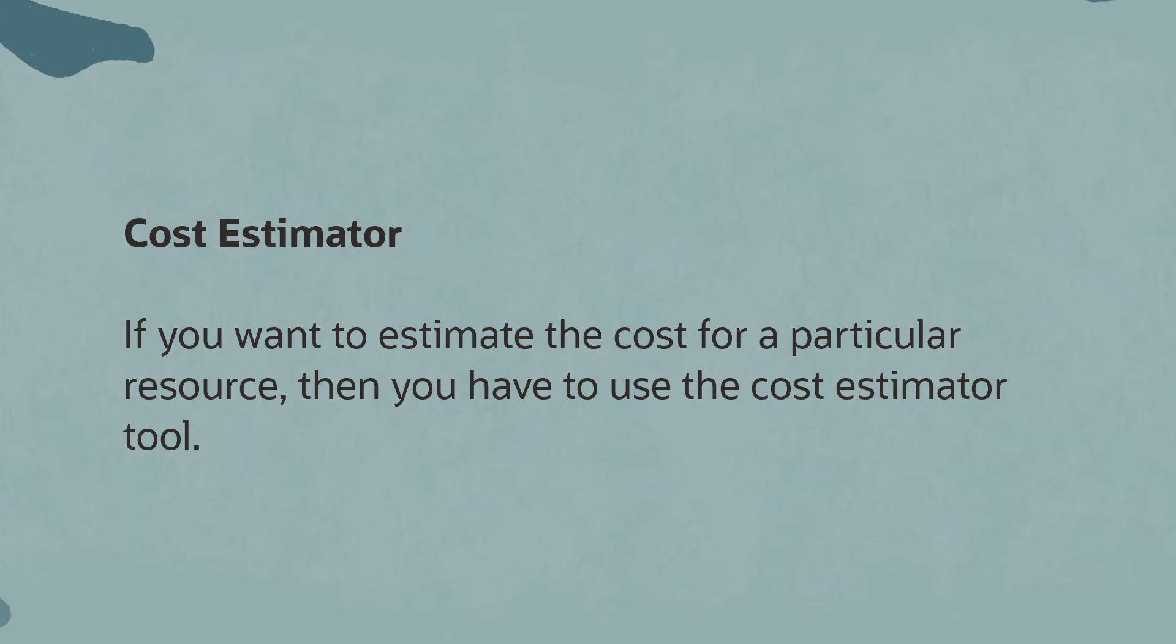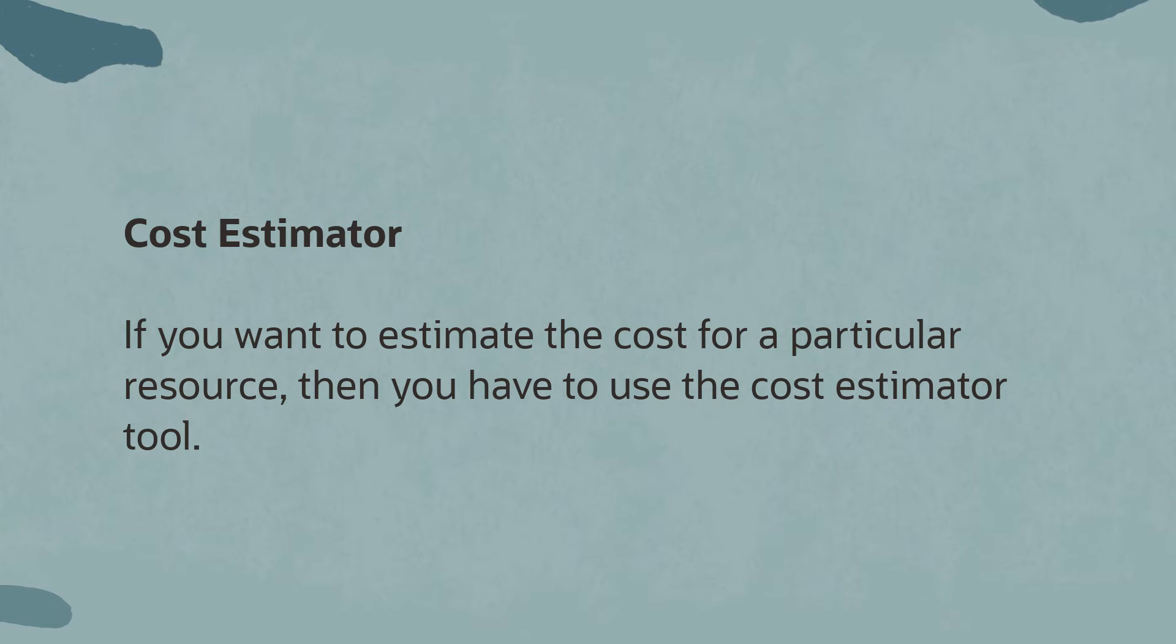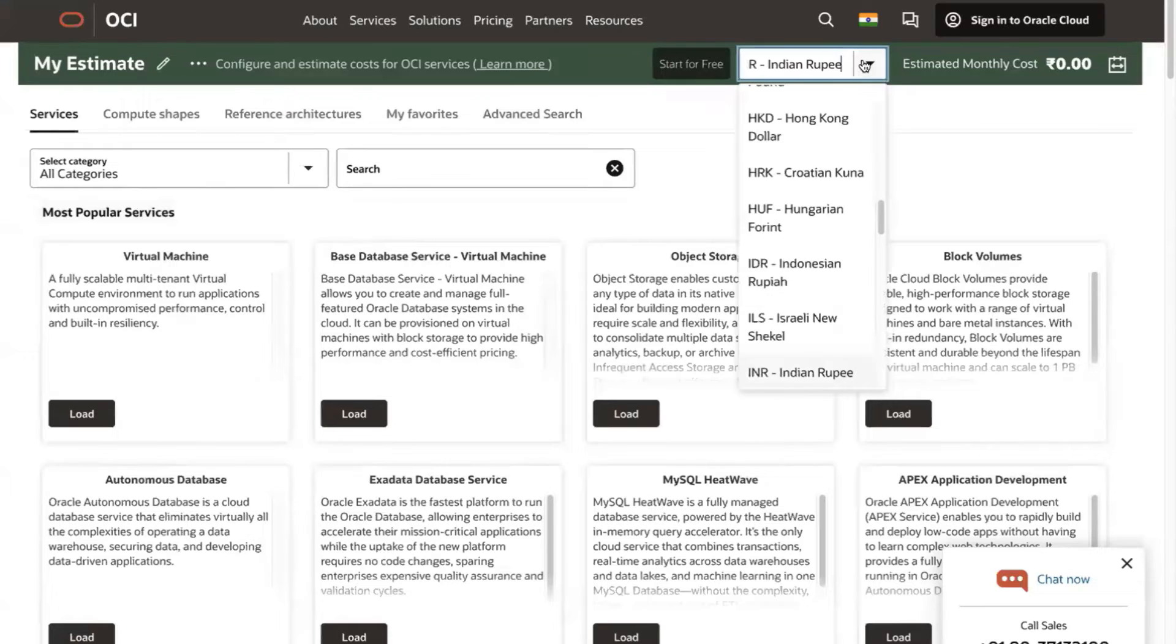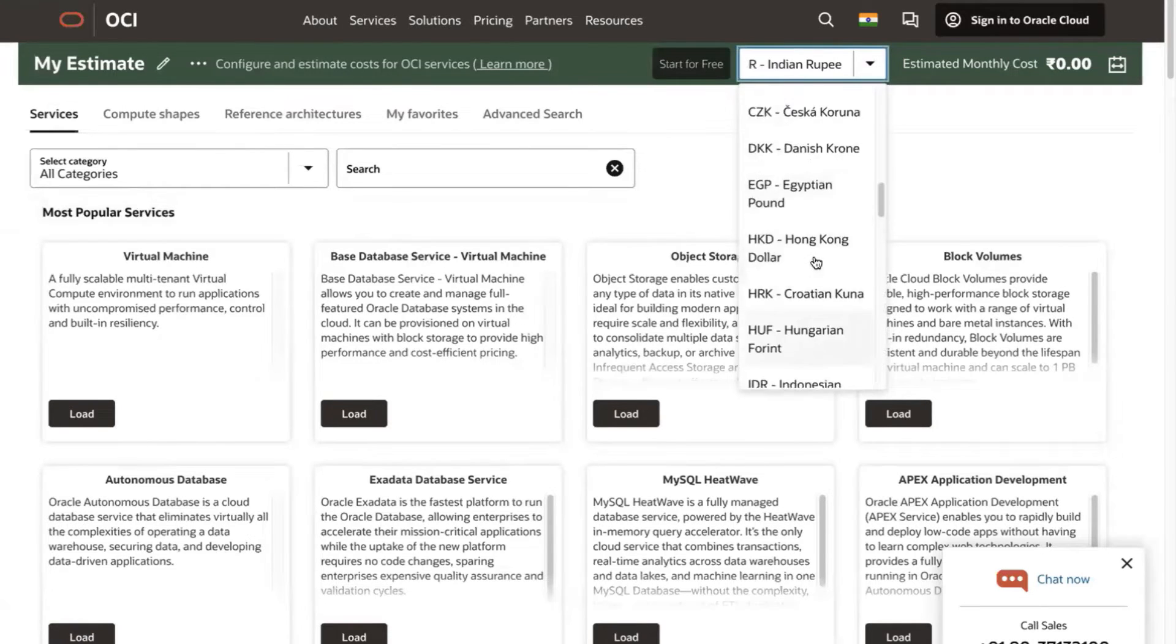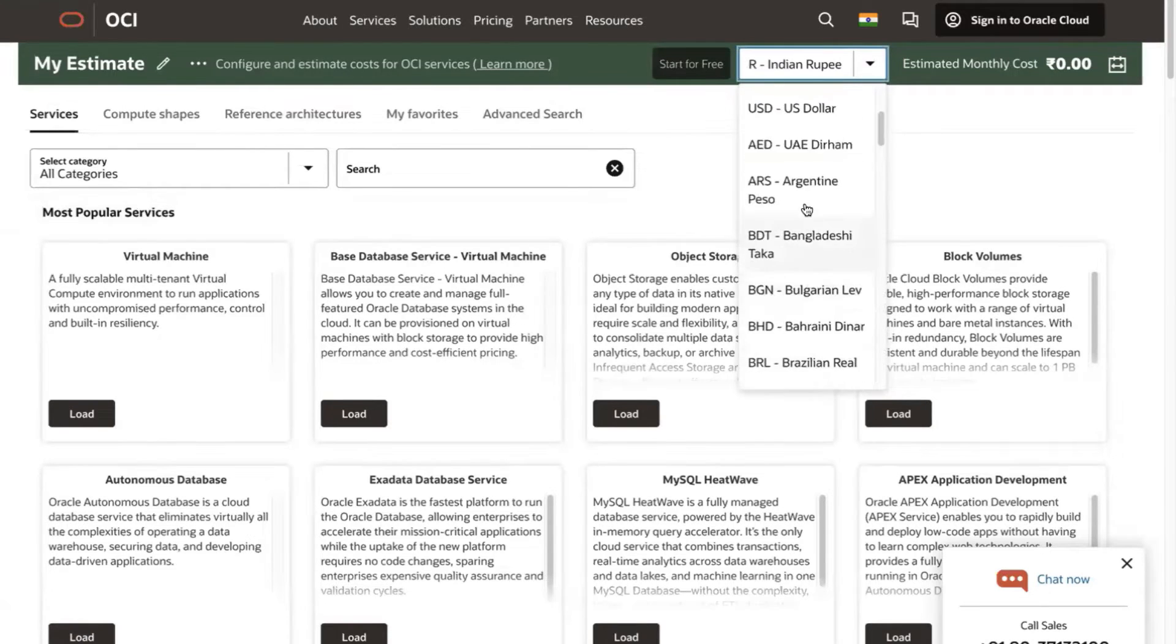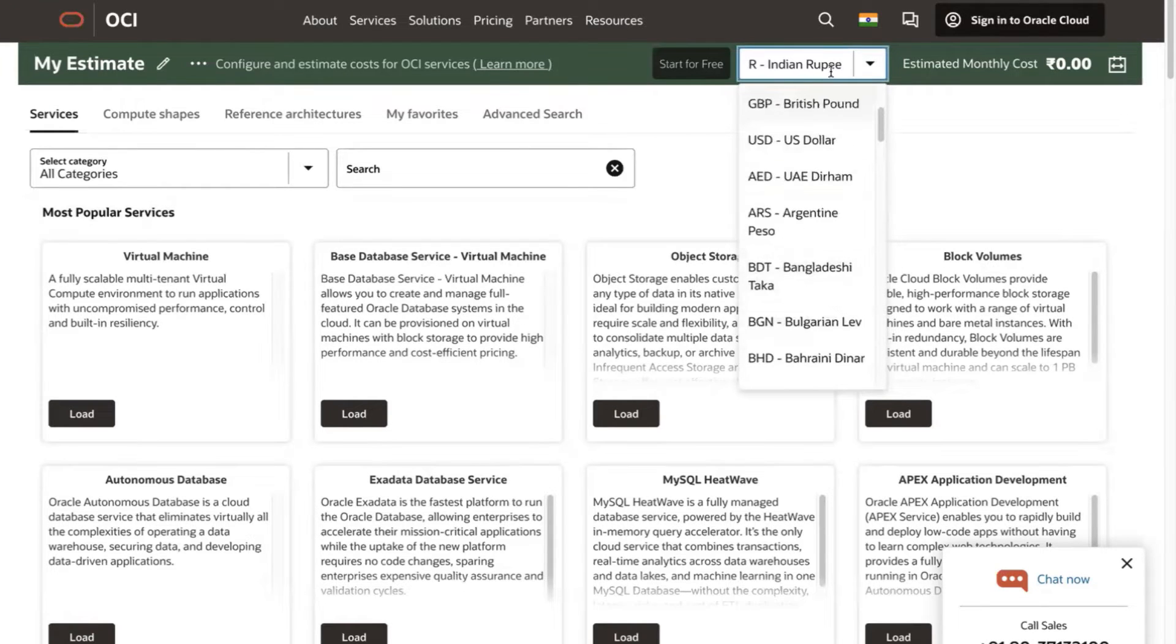Cost Estimator. Now, if you want to estimate a cost for a particular resource, then you have to use the Cost Estimator tool. Here, you can select the currency type. Please check the video description for the related video and documentation links.